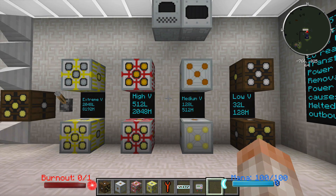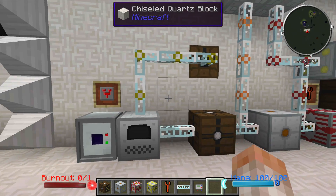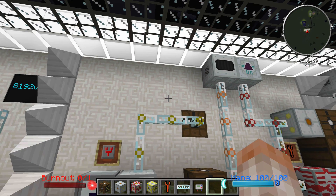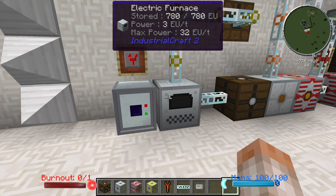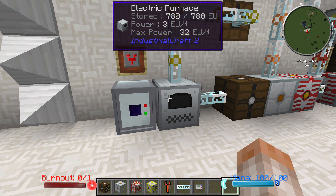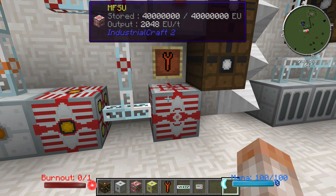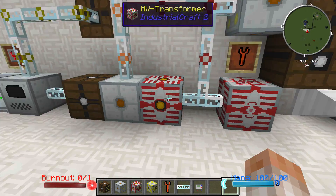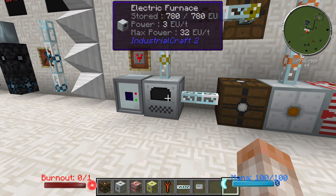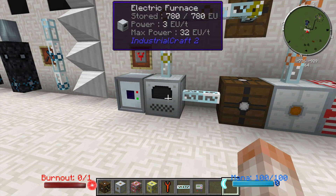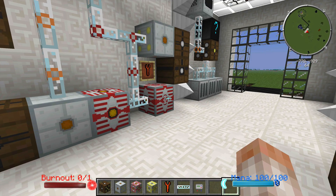Let's walk right over here and I'll show you exactly how this works. I want to get power to this electric furnace, and the maximum power it can take in is 32 EU per tick. Hypothetically, let's say all I had to work with was an MFSU, which puts out 2,048 EU per tick. In theory, this machine can't take more than 32, and if it did receive that much power, it would blow up, or the power would back up into the MFSU and the MFSU would explode.